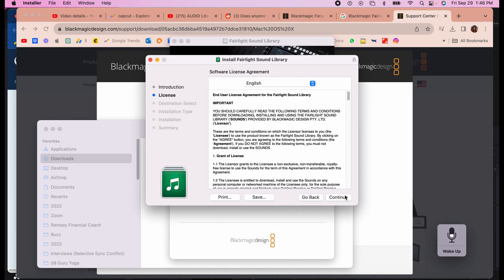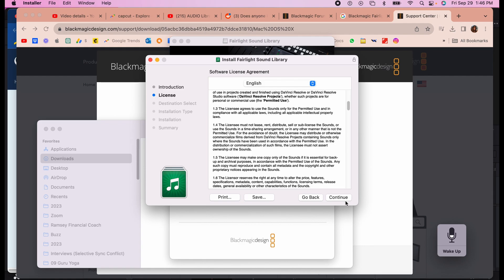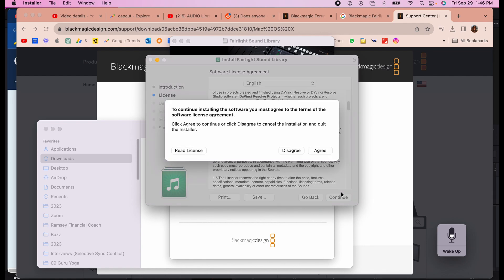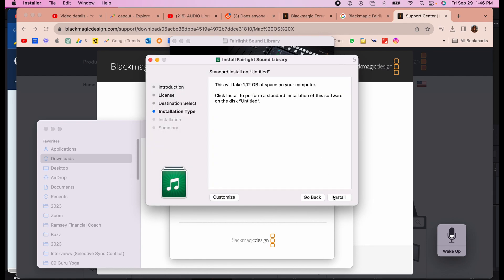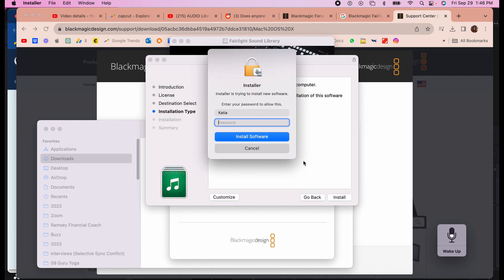So you go through the process, approve the license, agree, and install it on your drive.